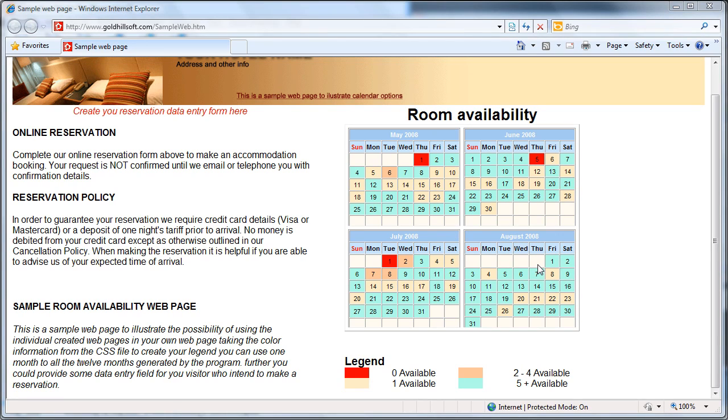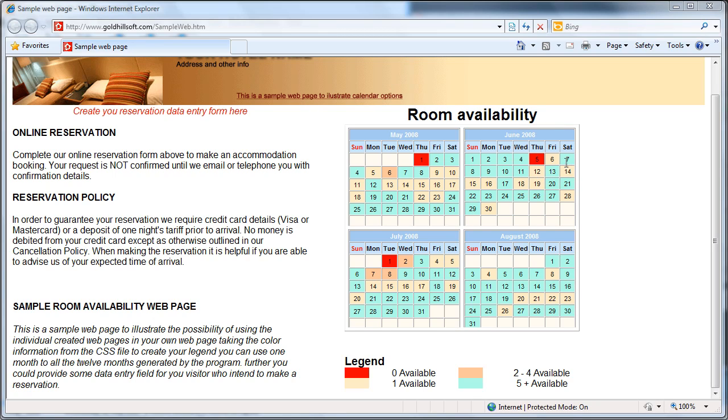Hello, this is Martin. In this demonstration I will show you how to create a room availability calendar for your website. It creates small calendars which you can upload onto your website to display the availability of your rooms.